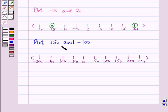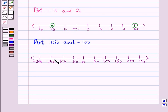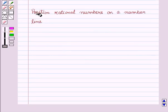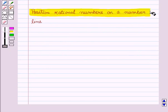Suppose we have to plot the numbers 250 and −100 on the number line, then in this case, we can take the scale of 50, and here we can easily plot the numbers 250 and −100 on this number line. Now let us learn to position the rational numbers on a number line.